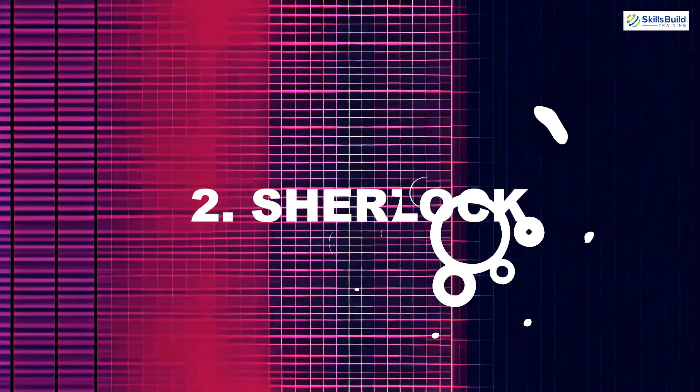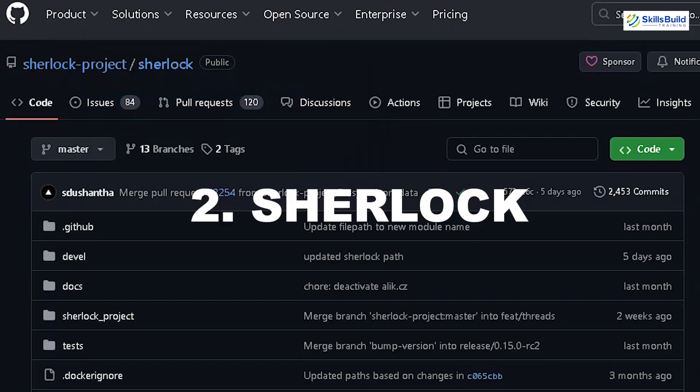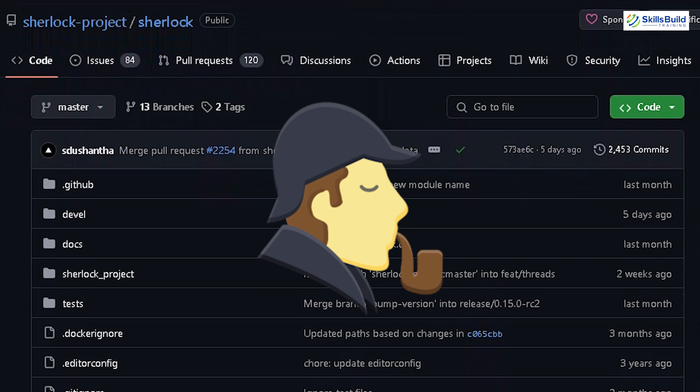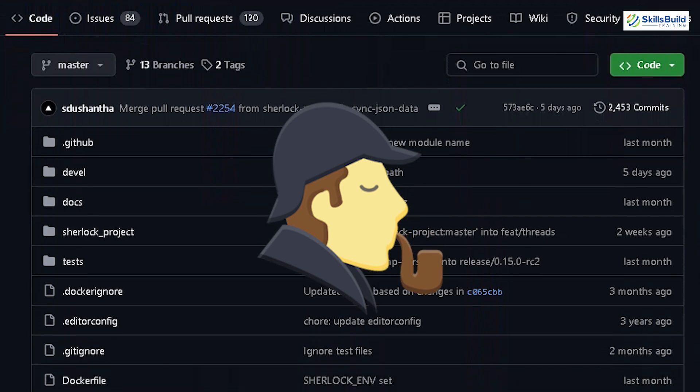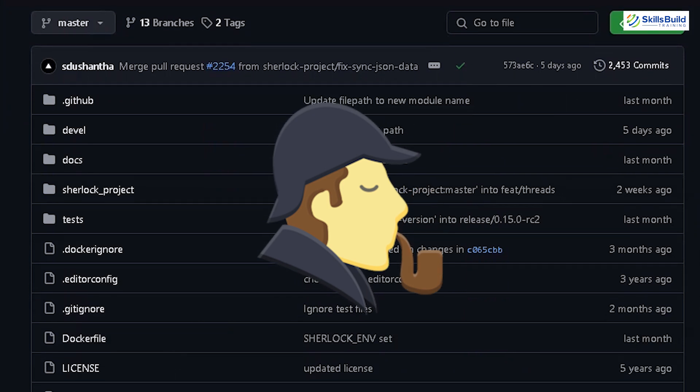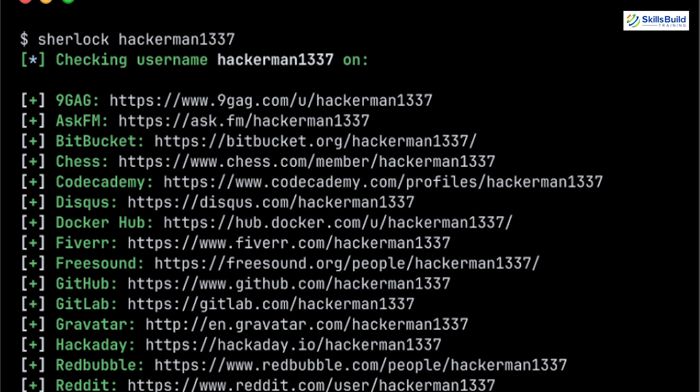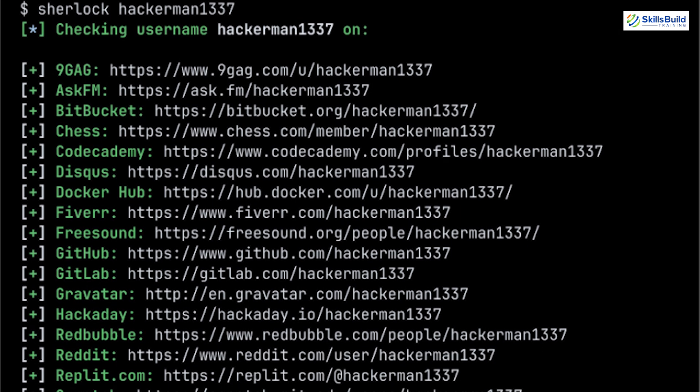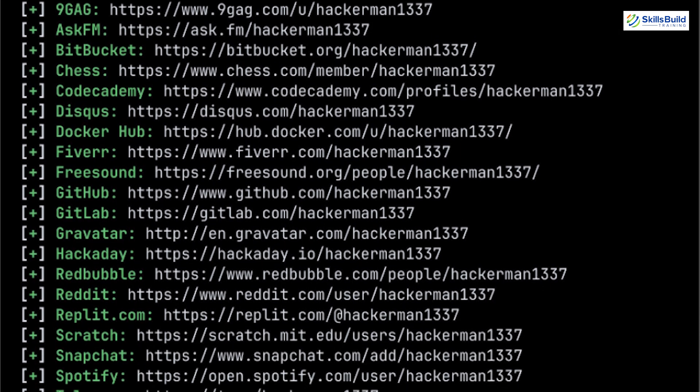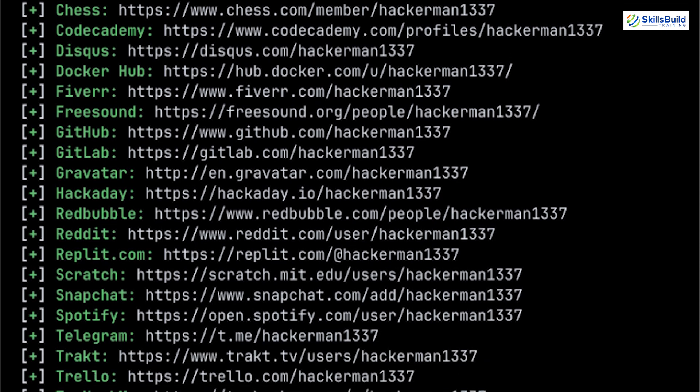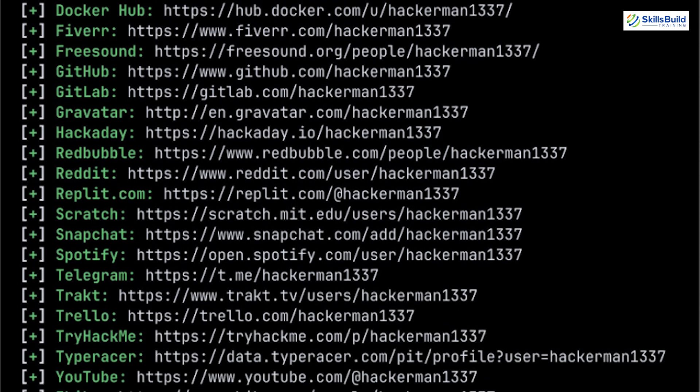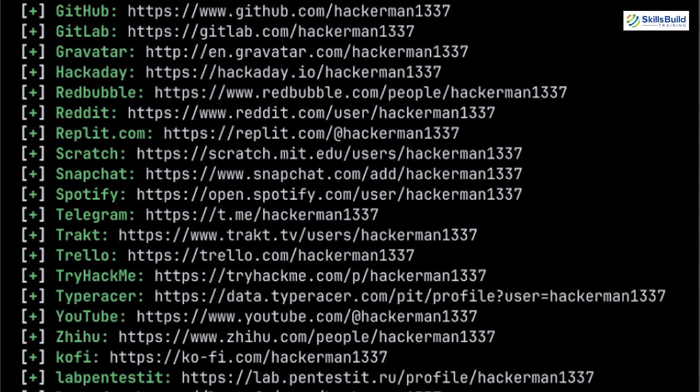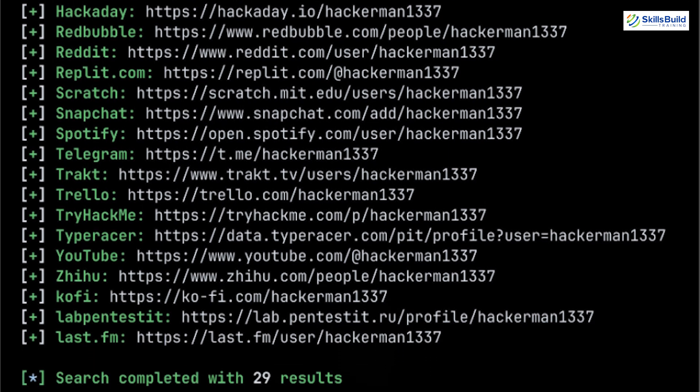Next, we have Sherlock. This tool is exceptional for discovering where a particular username is being used across various platforms. By entering a username, Sherlock will scan hundreds of social media sites, forums and other online communities to find matches. The results include links to profiles, making it easier to trace a person's online identity across the web.